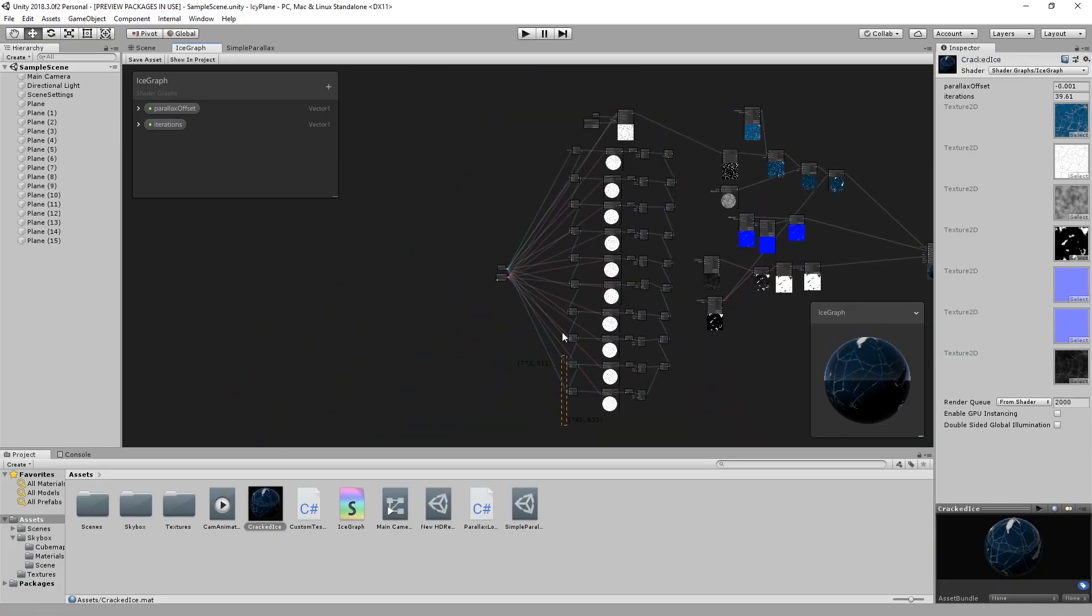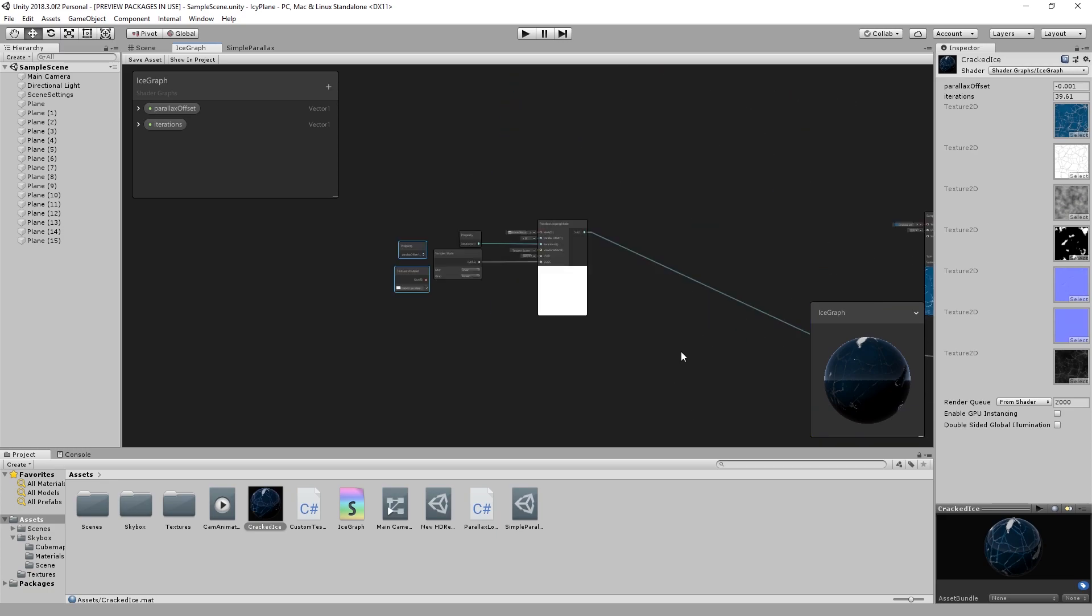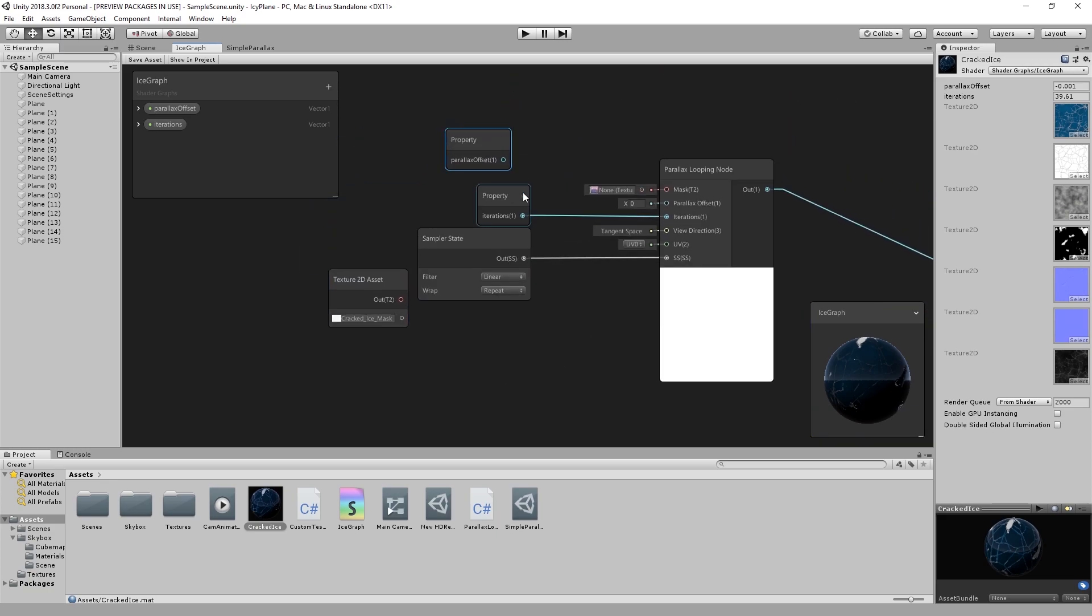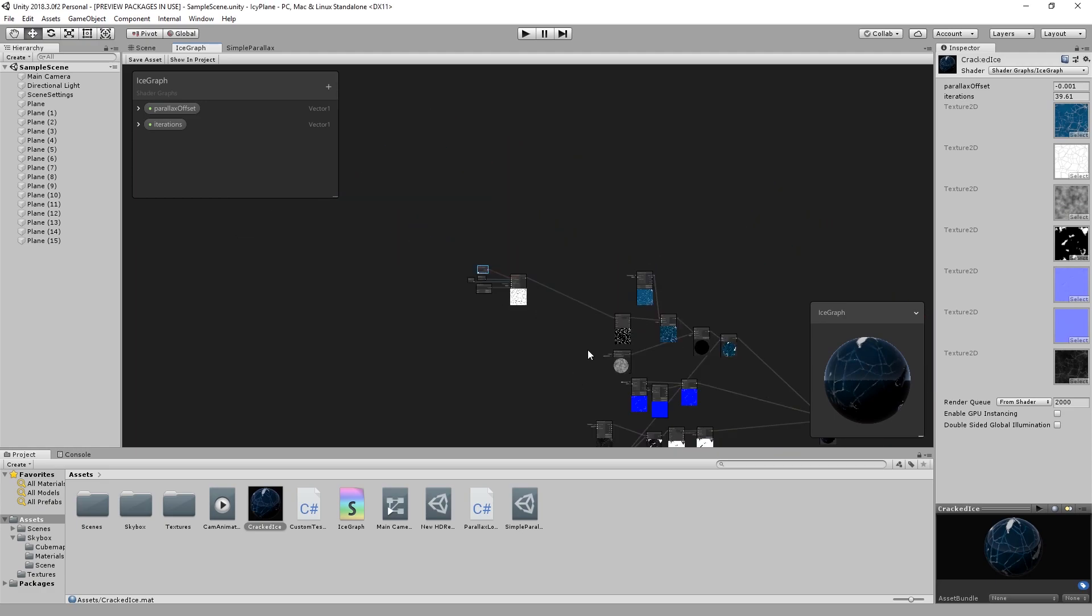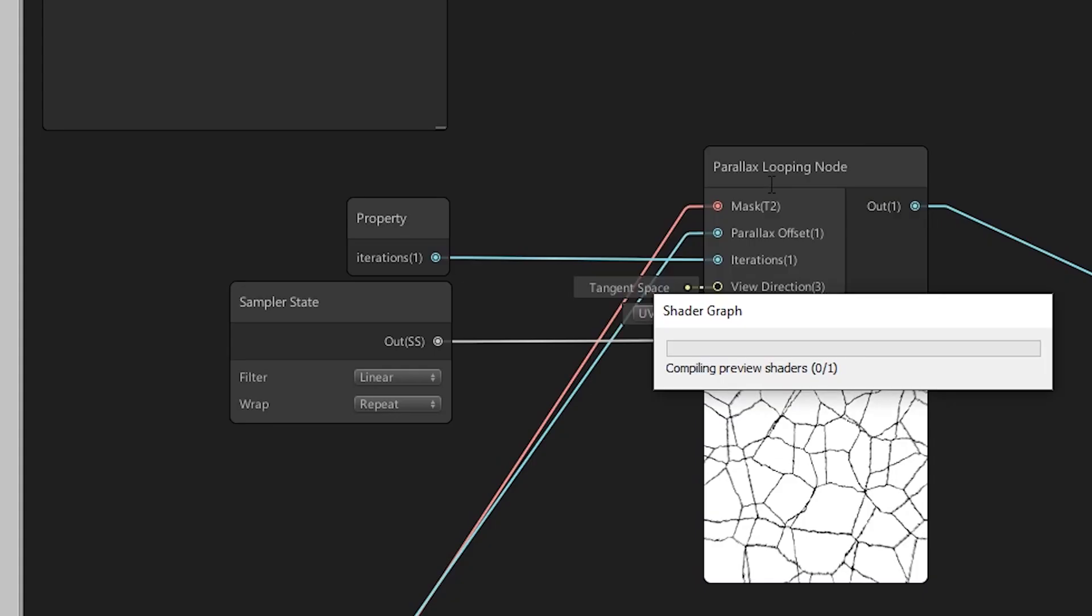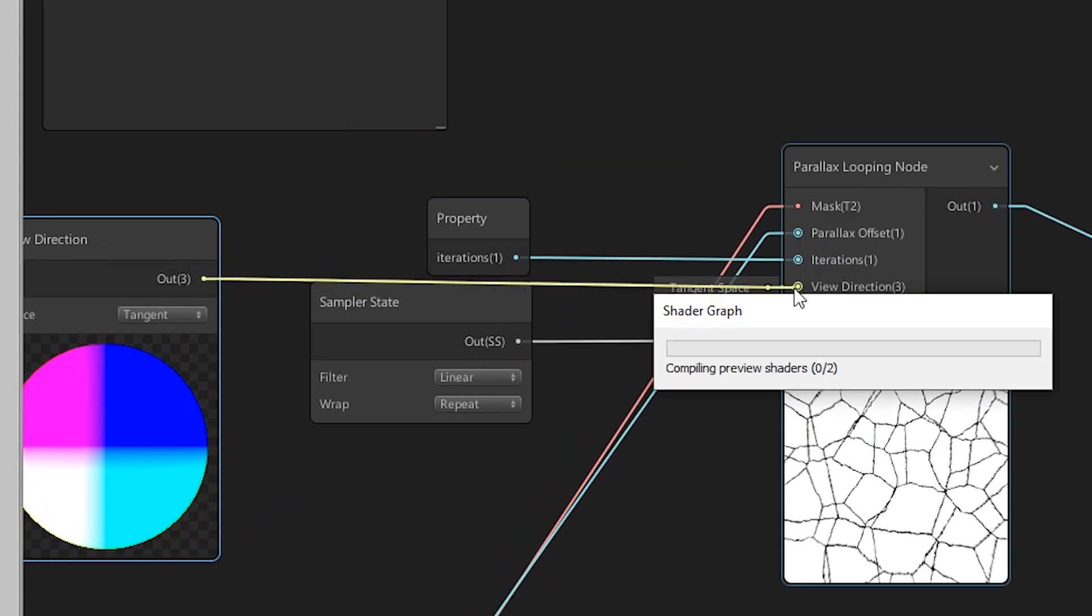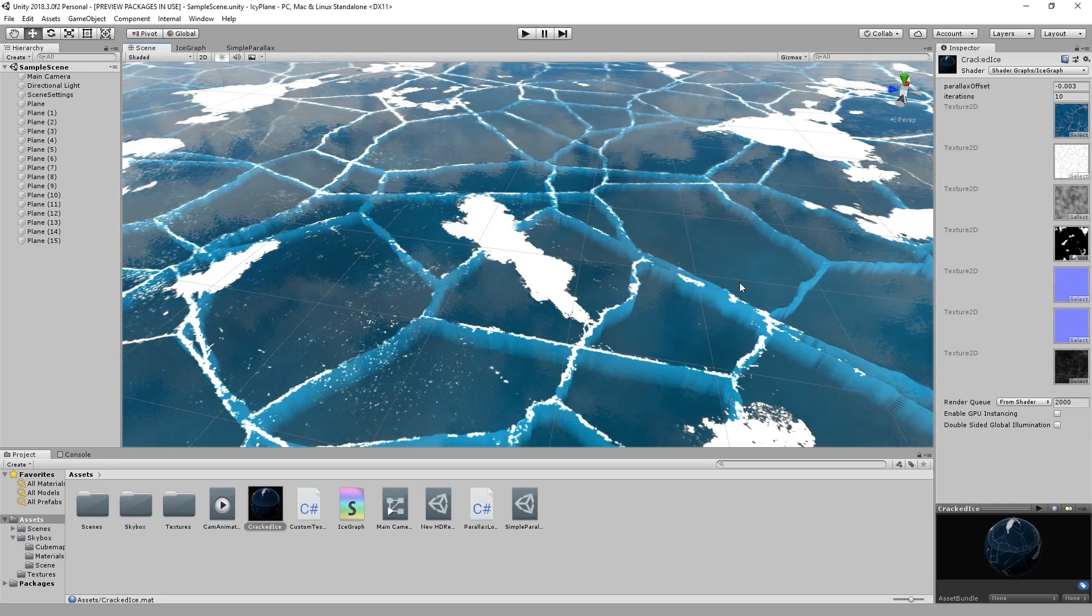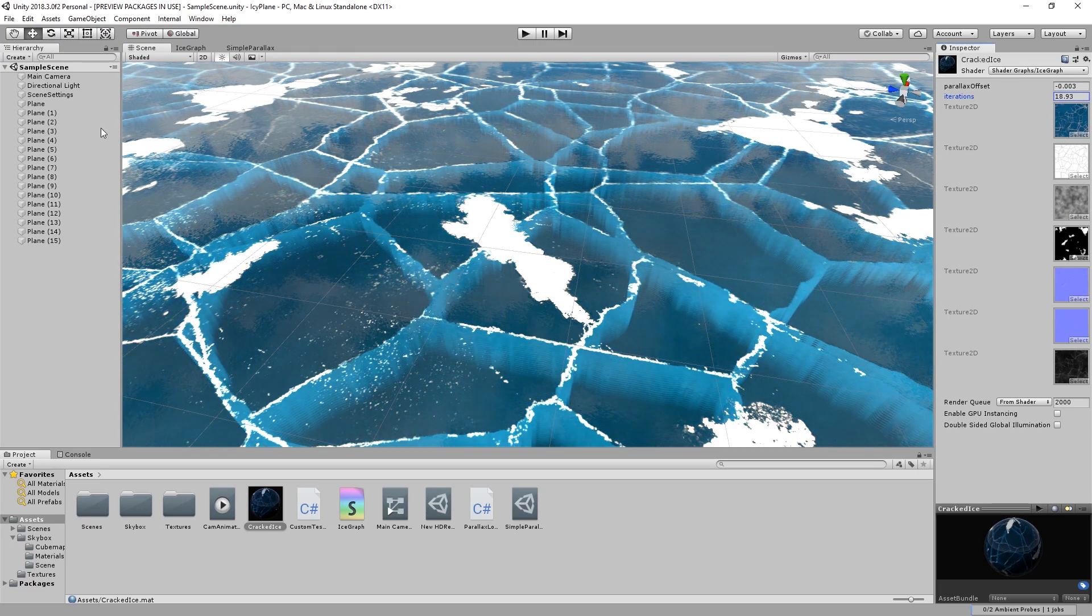You can now delete all unused nodes, this really cleans up the view. Please note that we added the tangent space view direction to the view direction input. As a bonus you can now adjust the iterations in the material properties.